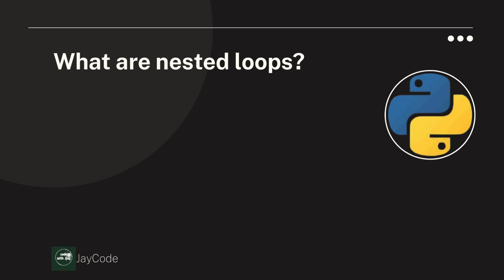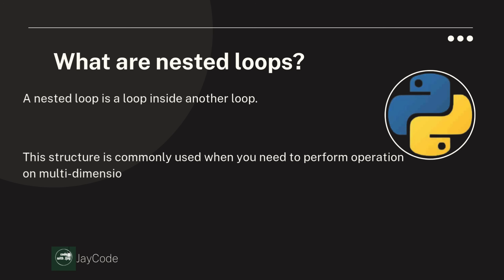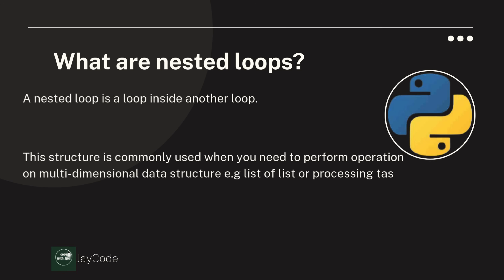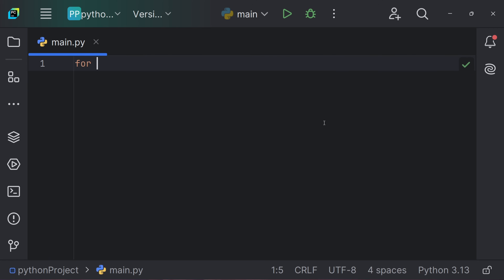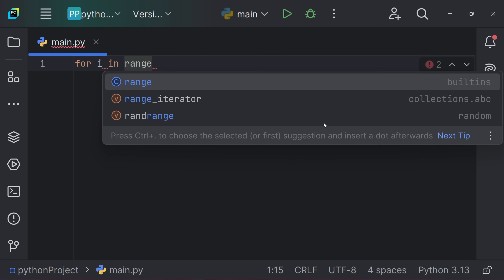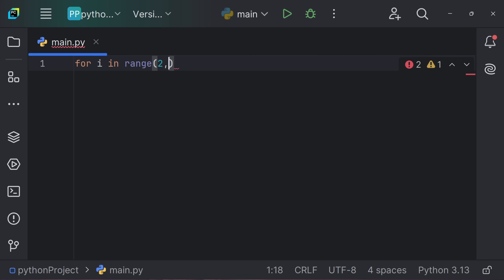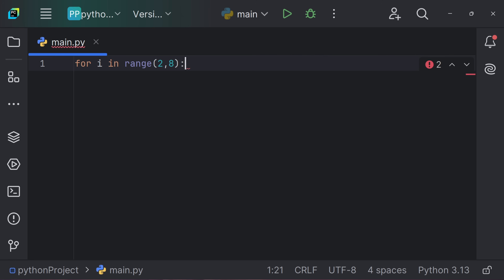What is a nested loop? A nested loop is a loop inside another loop. This structure is commonly used when you need to perform operations on multi-dimensional data structures like a list of lists, or processing tasks that require multiple levels of looping. For example, we write: for i in range(2, 8) — range 2 is the start and 8 is the stop. This is the outer loop.